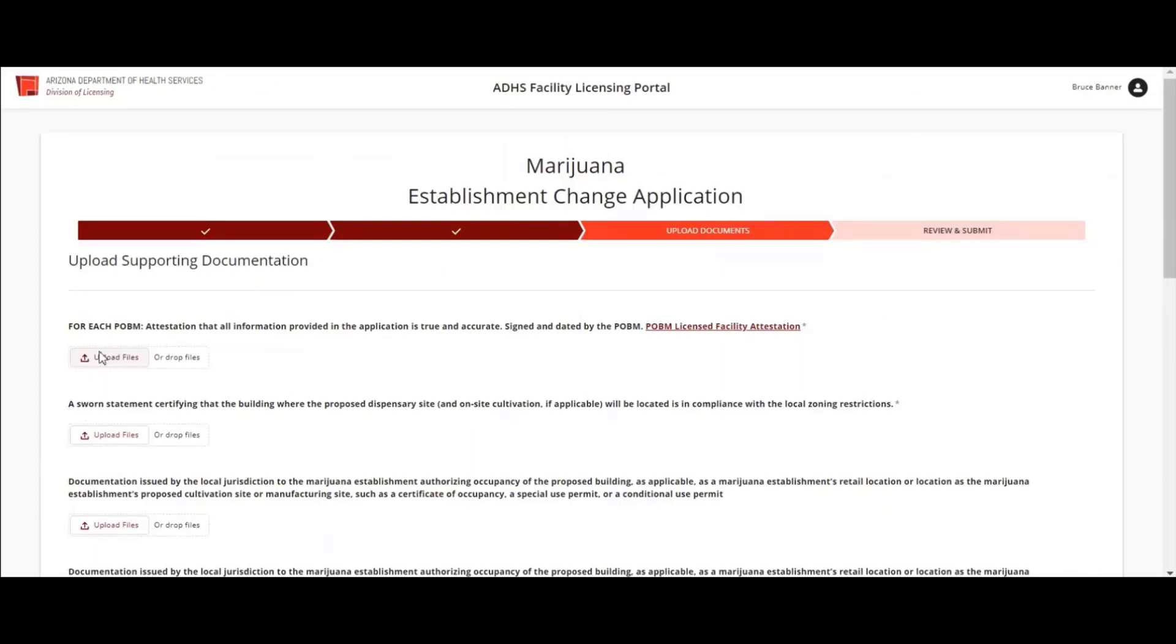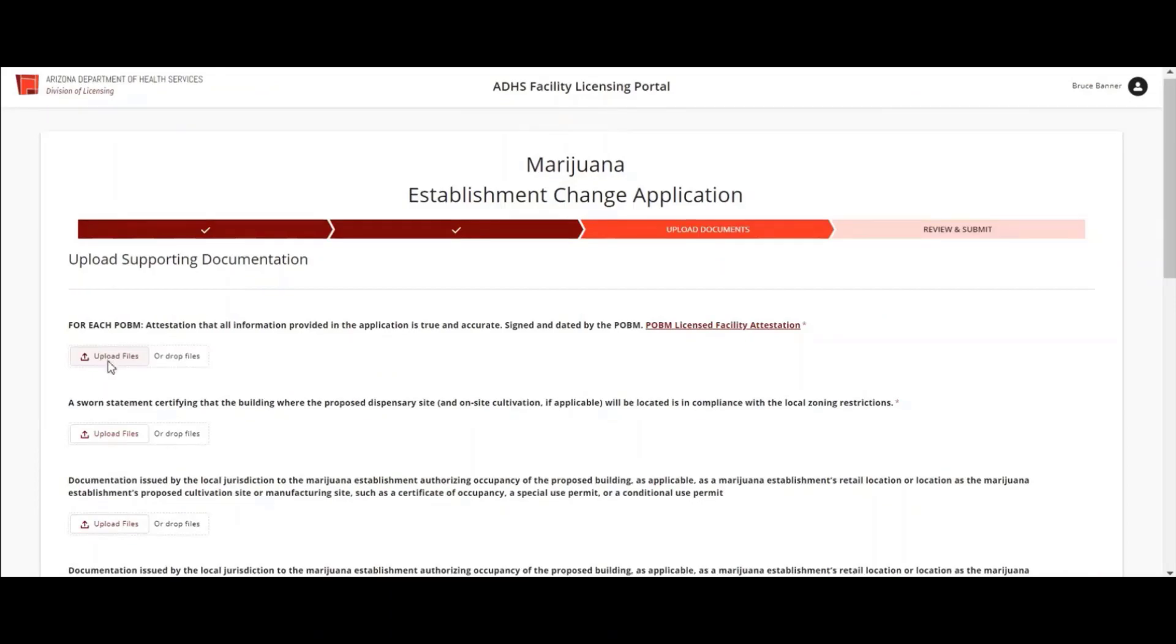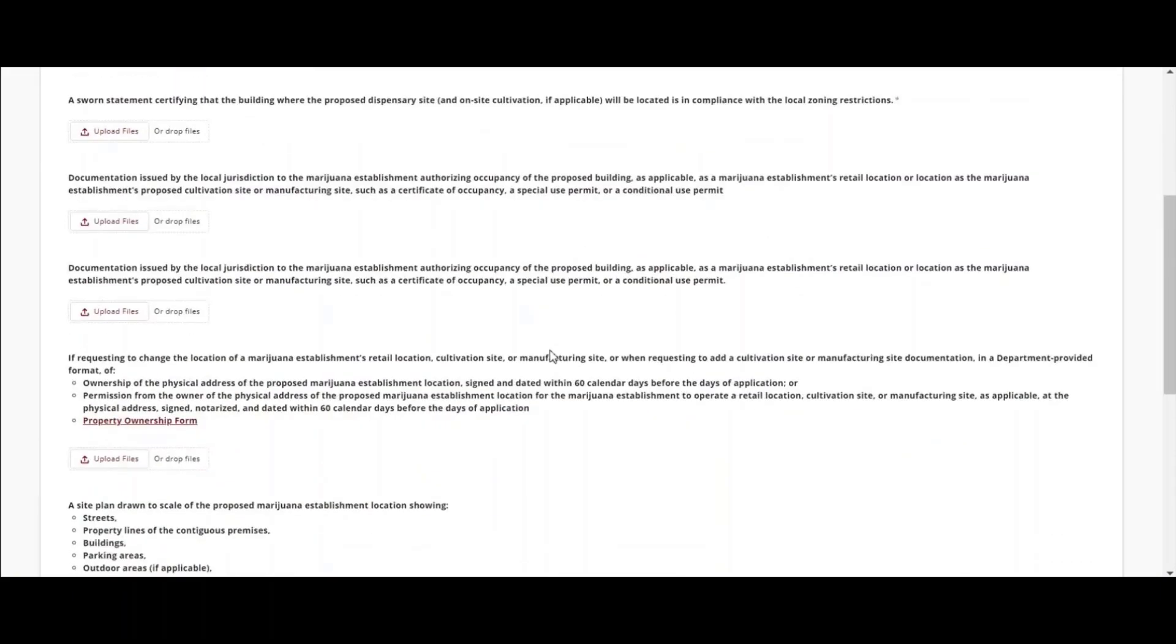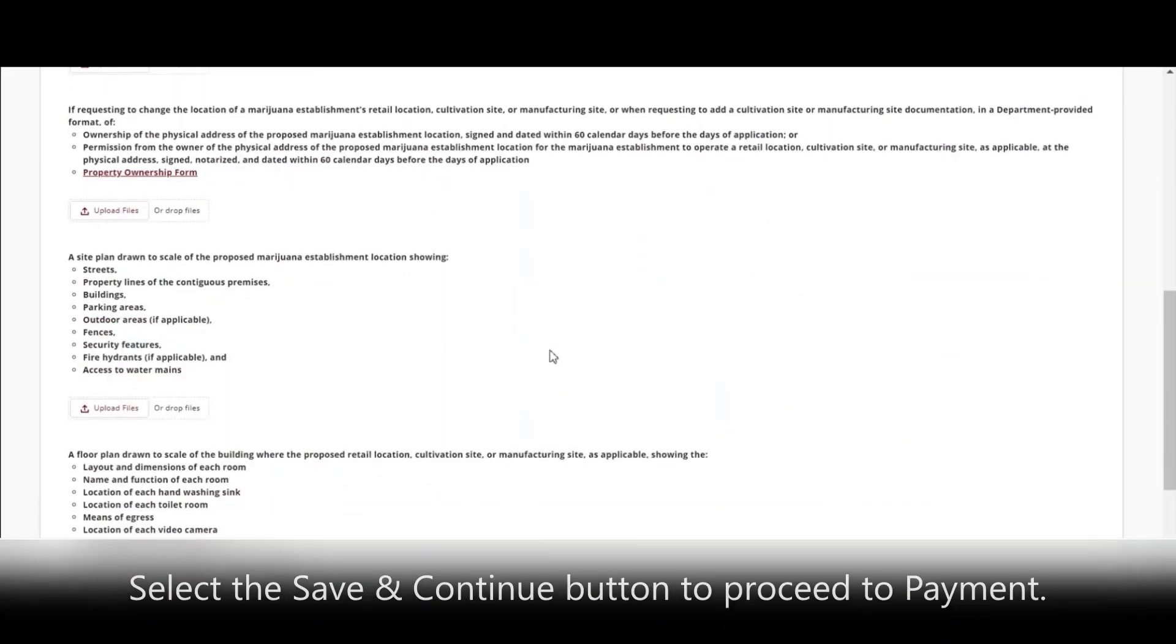Upload all required documents. Be sure to read carefully which documents are required for your changes. When completed, select the Save and Continue button.